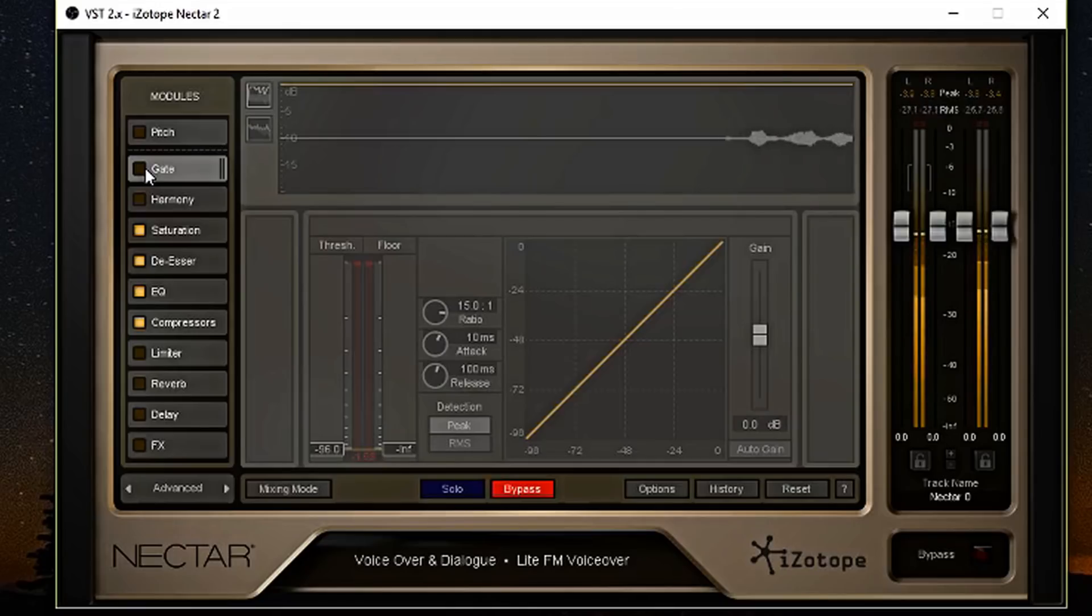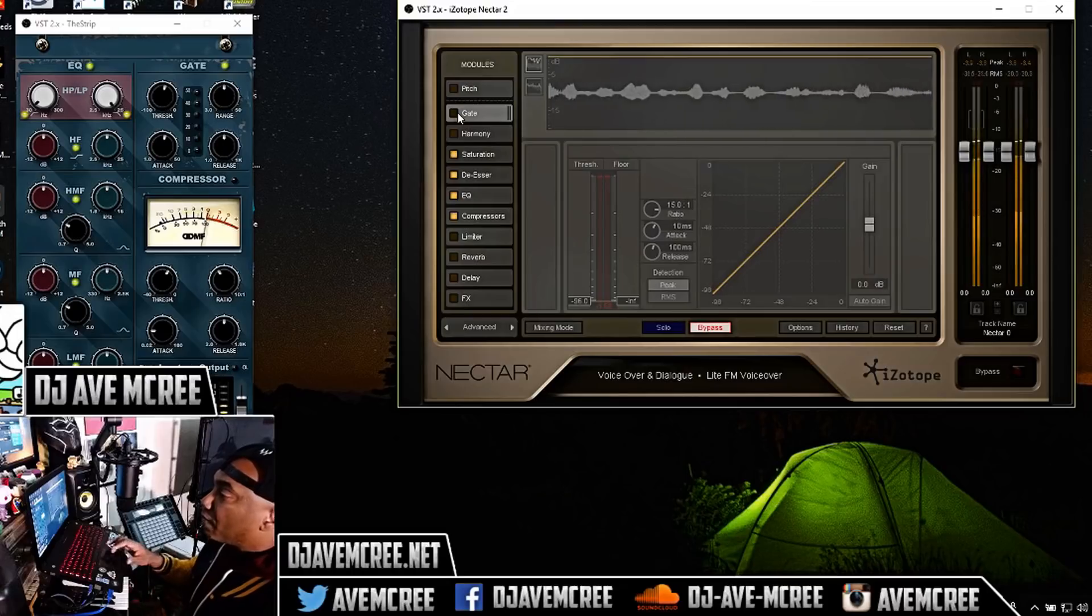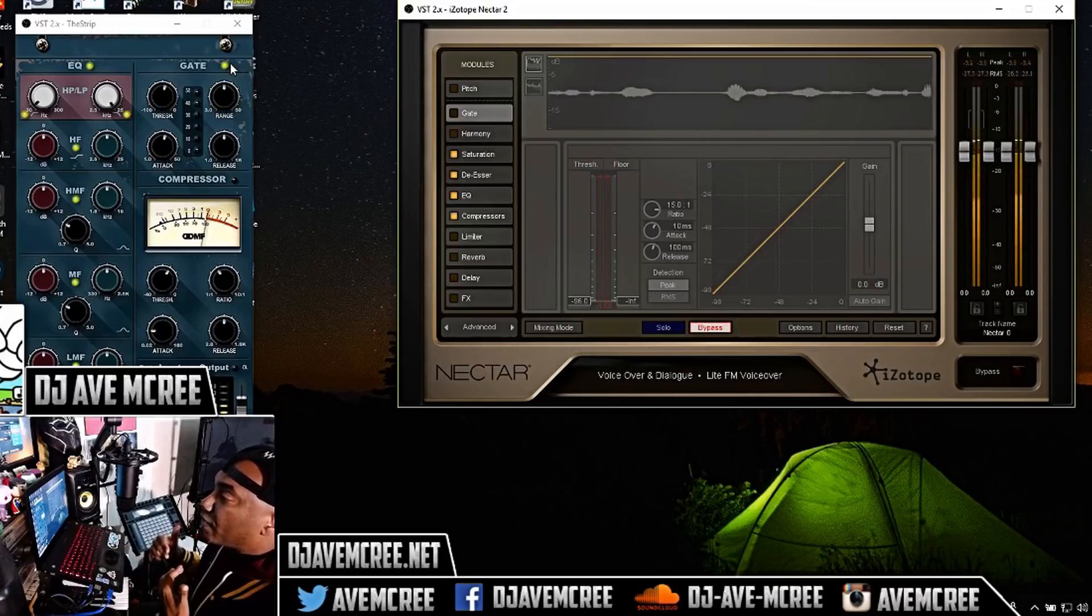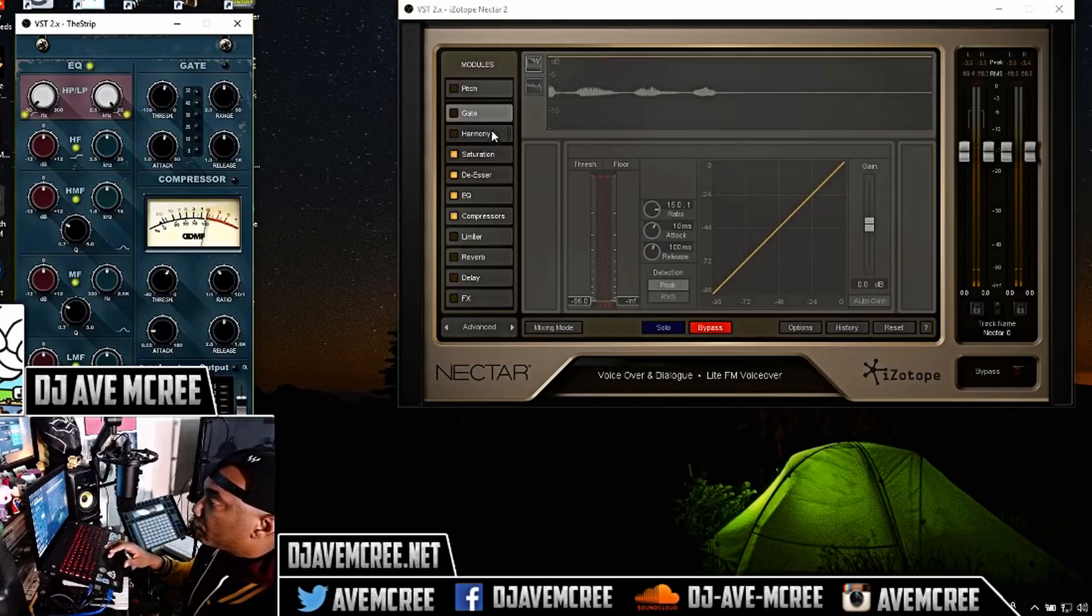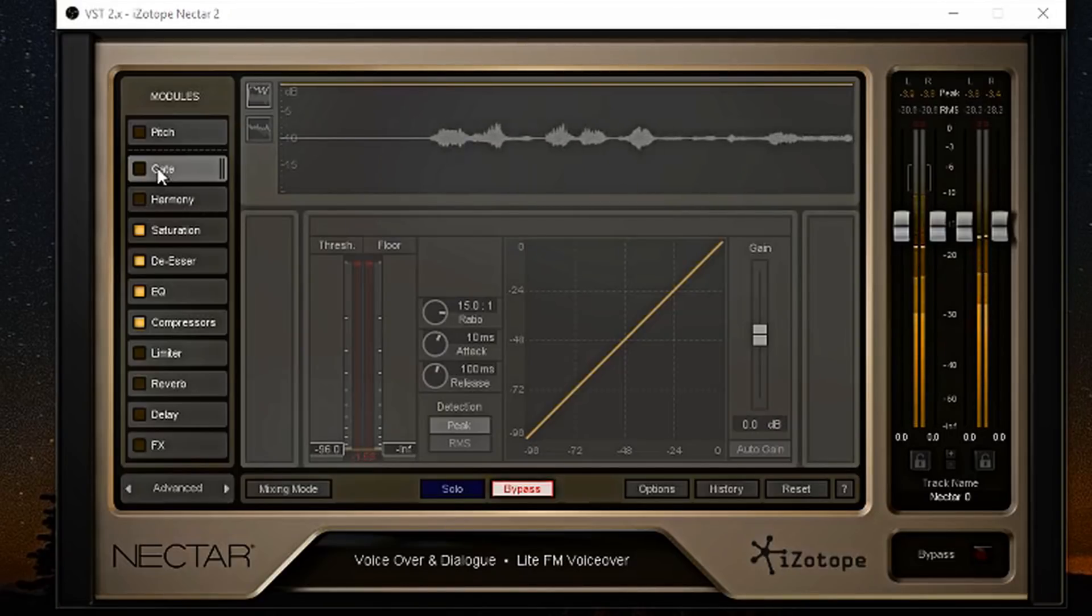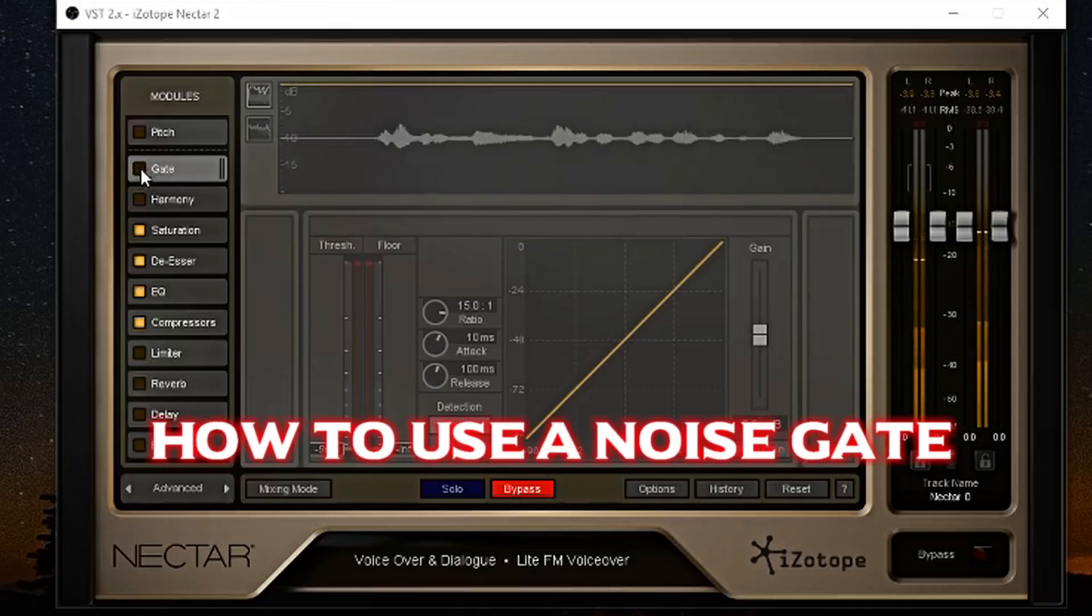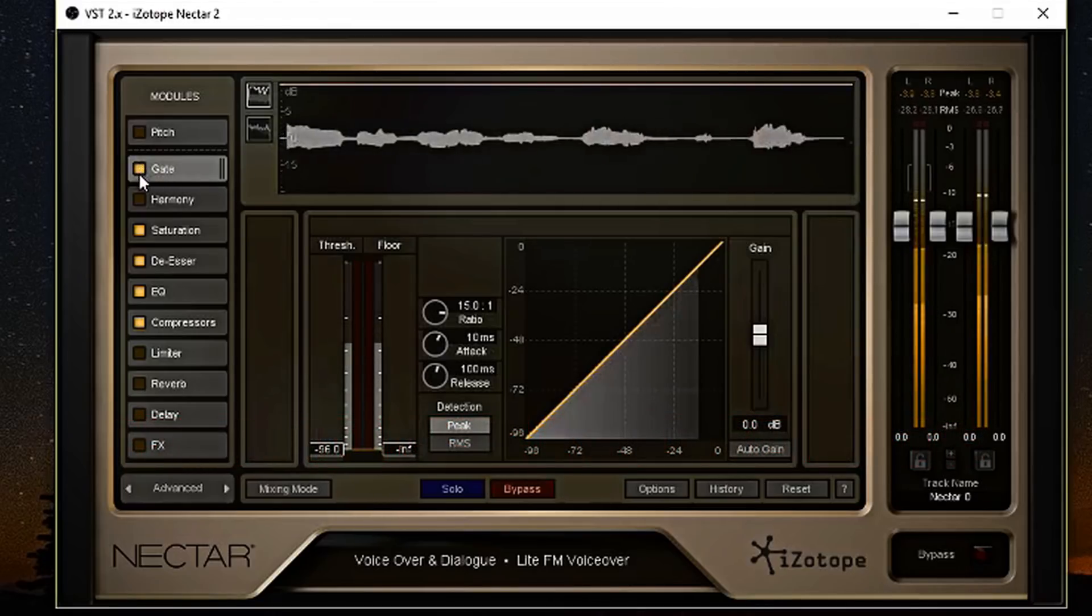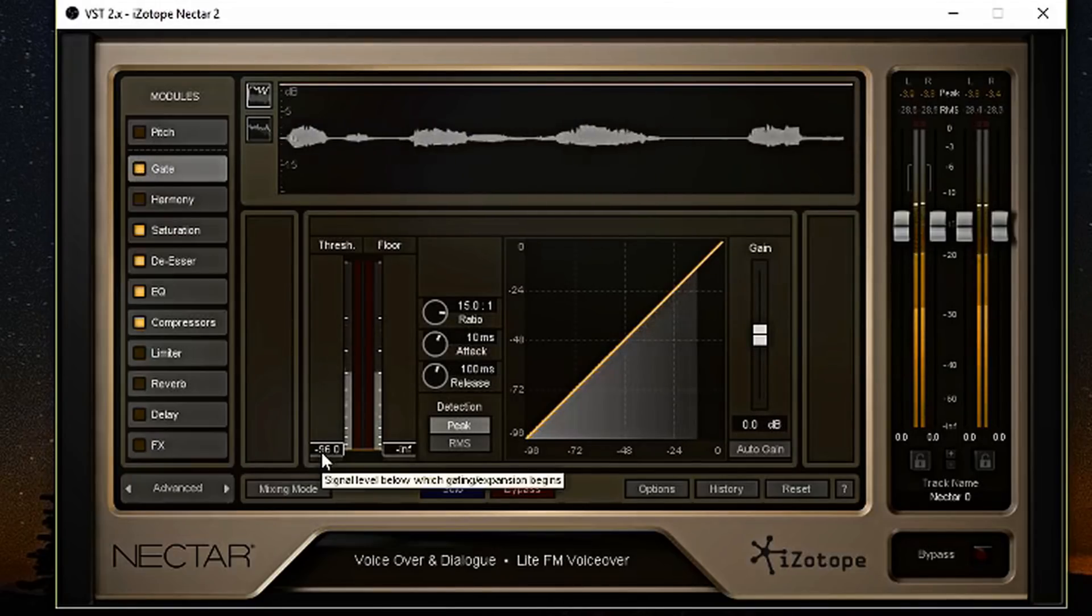The first module we're going to explore is the gate. Now, as of right now, I do have a gate running in the background and I'm going to turn that off so you can hear how much noise is in the background that I'm recording. And as I talk, you can hear some of the noise in the background and I'm going to show you how to get rid of that with the gate.